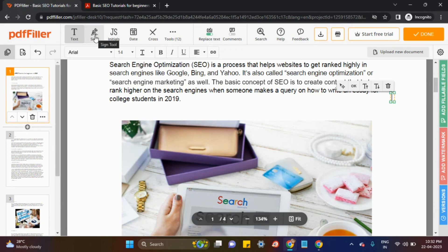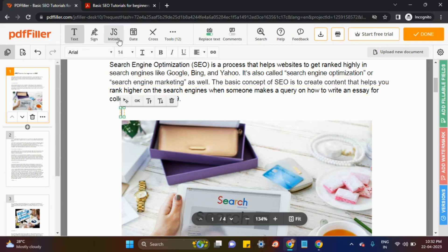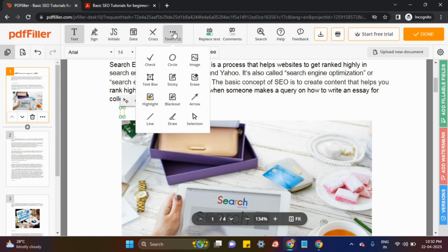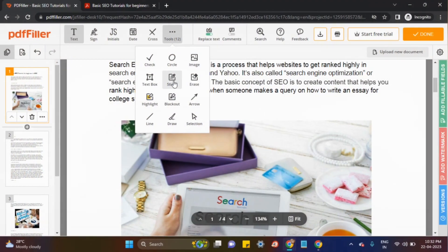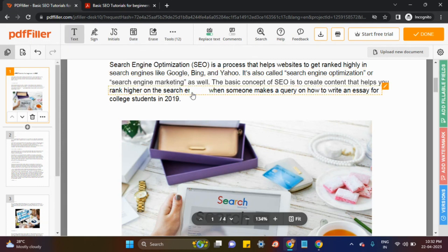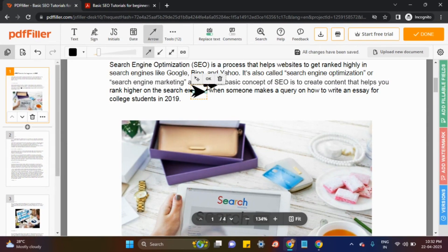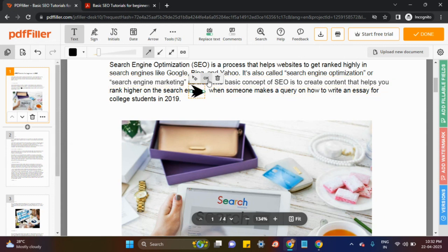There are lots of options like a sign tool. You can use according to your needs — date, cross tools. There are about 12 tools here. For example, if you want to erase something, you can erase — just click on okay and it's erased.